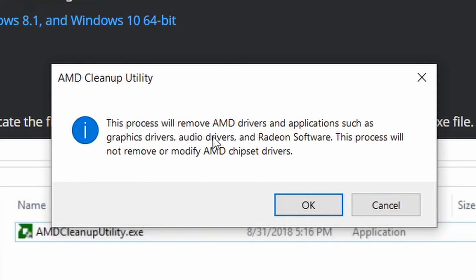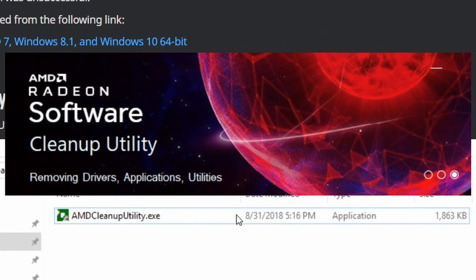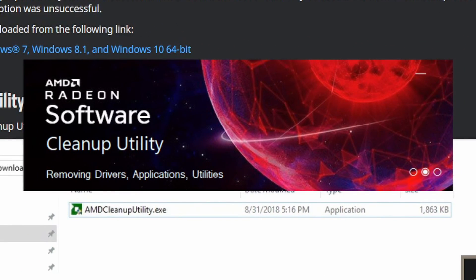It'll say this process will remove AMD drivers and applications such as graphics drivers, audio drivers, etc. This will uninstall any previous drivers so you'll have a clean slate to work with. When you go to reinstall or install your driver, go ahead and click OK. After a while it should say that it's all complete. Once you do that, just go ahead and restart your computer, and you can proceed to get the new driver installed.